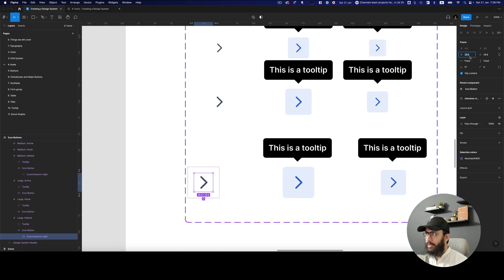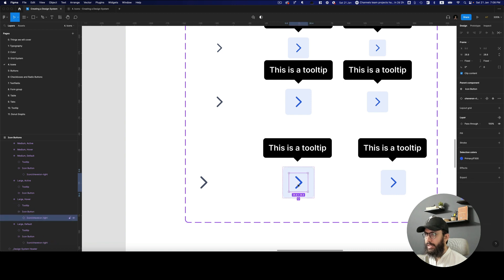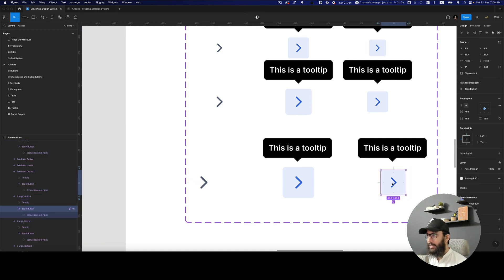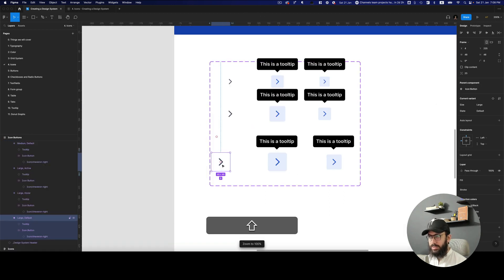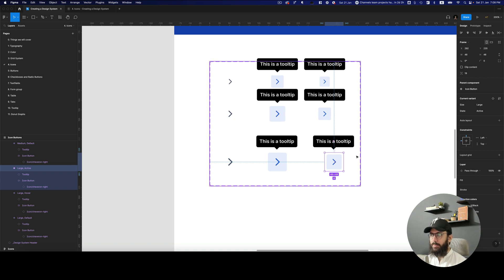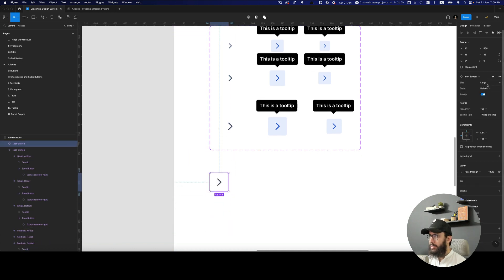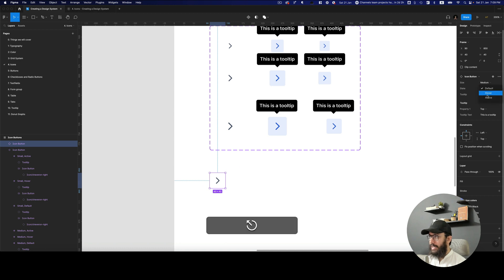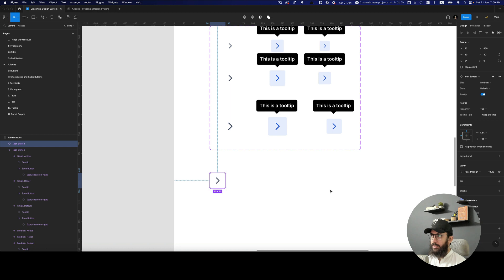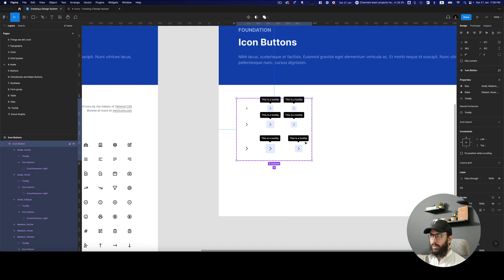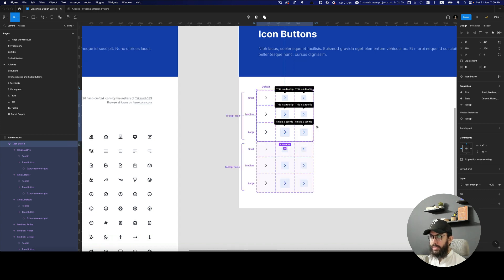One other thing that we could have done is obviously changed the size first and then reduced the icon in size, but it's not really a big deal. Now that we have this I think it's done. We have the large size, medium size, small size, the different states, whether we want to show the tooltip or not. We want to make sure these properties are organized correctly — small first, then medium, then large. We'll select this, go to prop star, and create an embedded table to display all these variants.